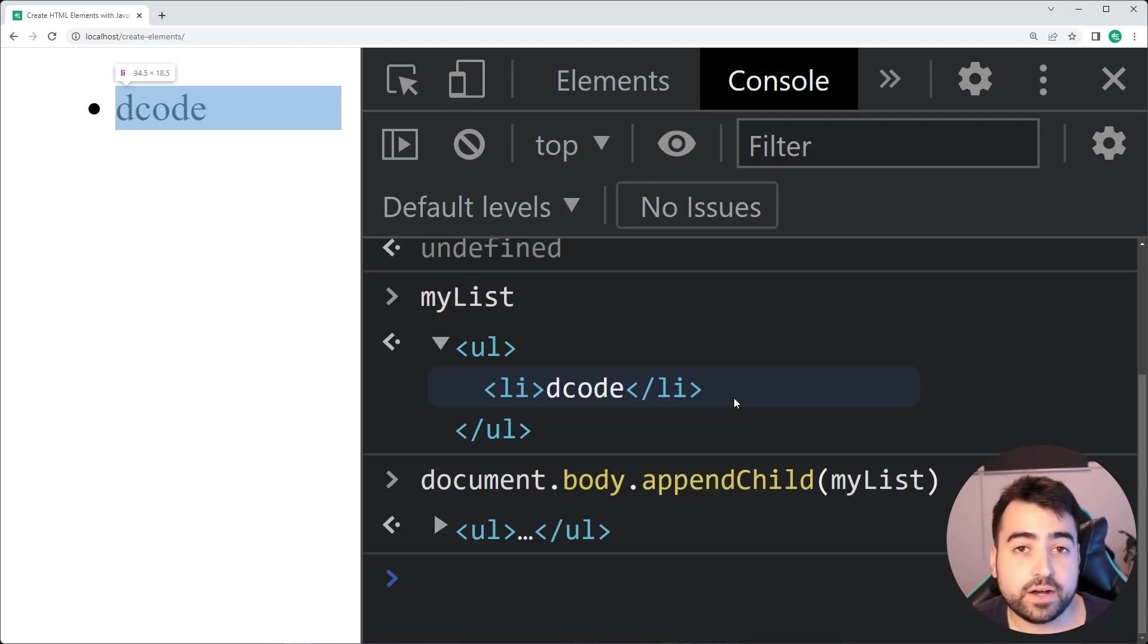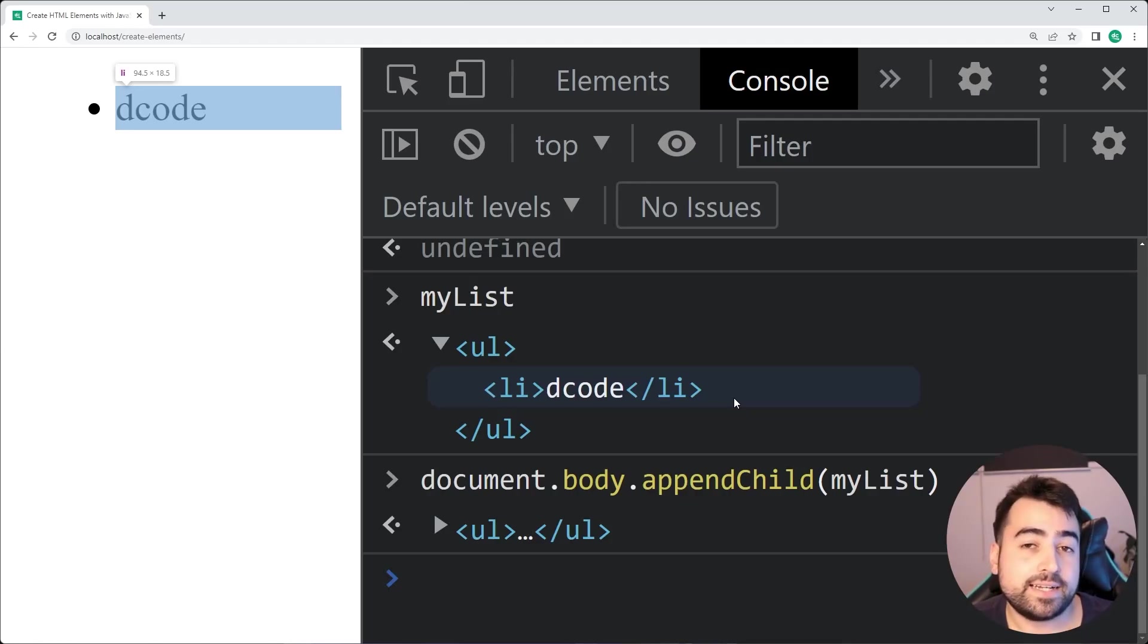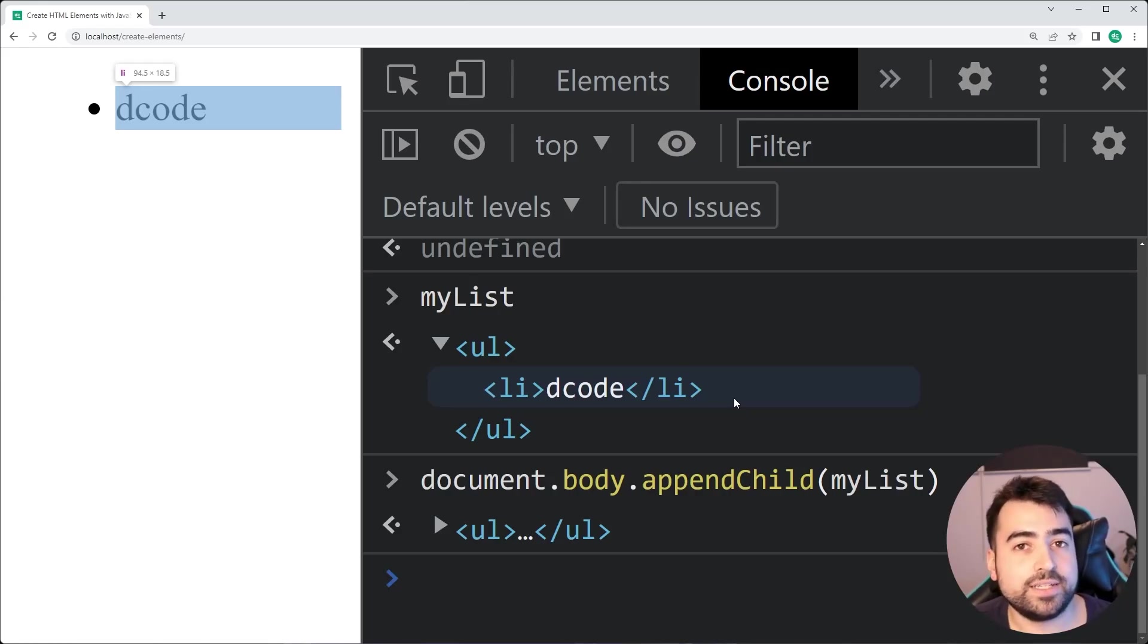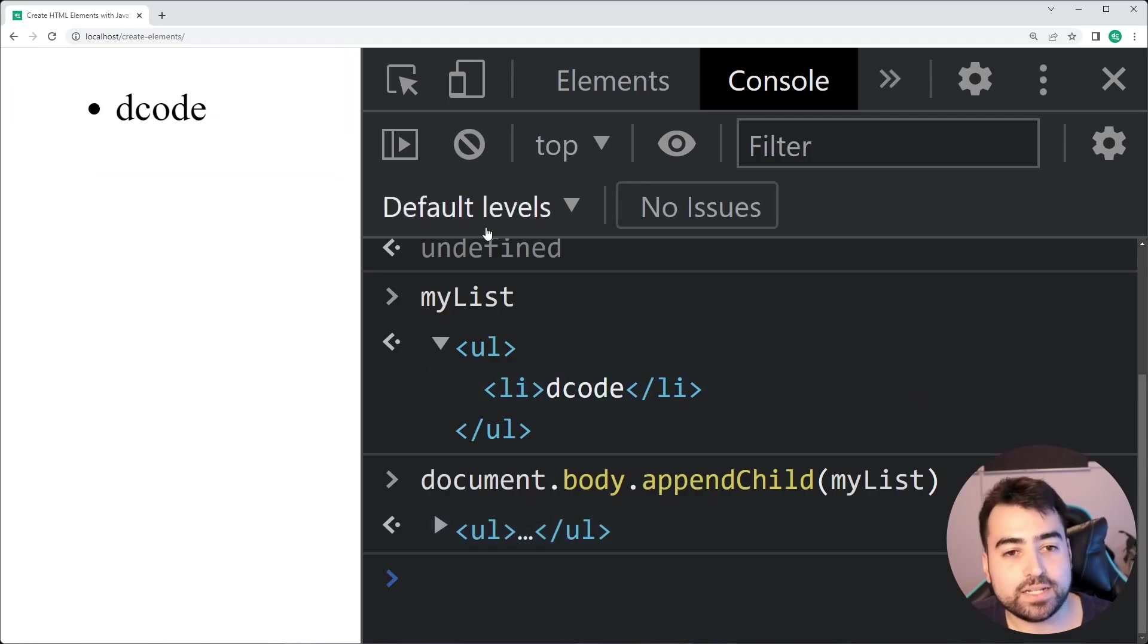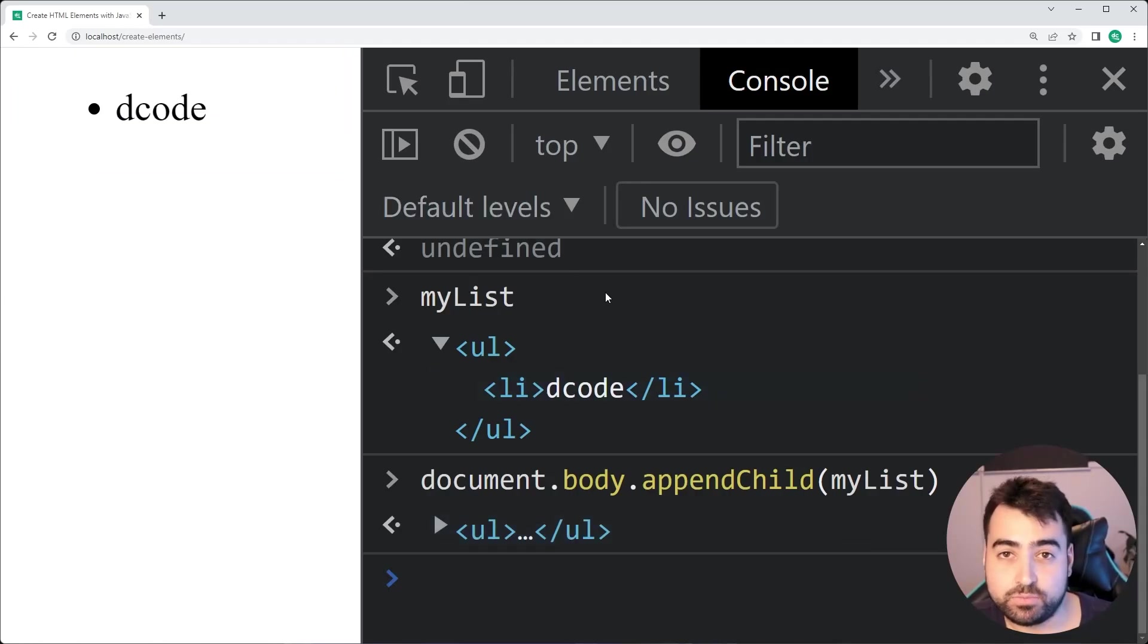As opposed to doing like an innerHTML or an insertAdjacentHTML, those are fine, but you have to then select that element in order to get back your actual object right here. So it's a one liner to give you an object.